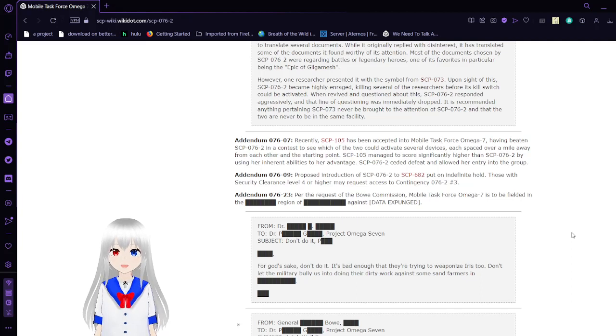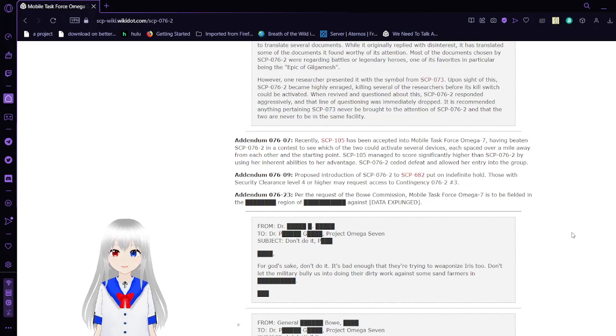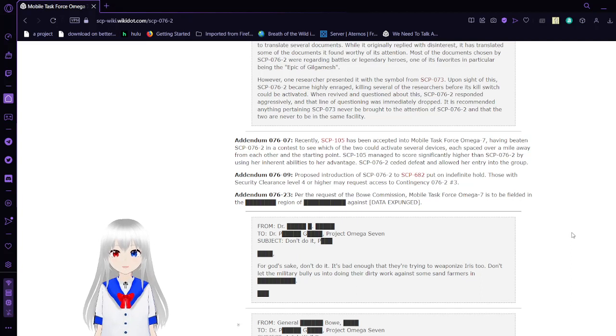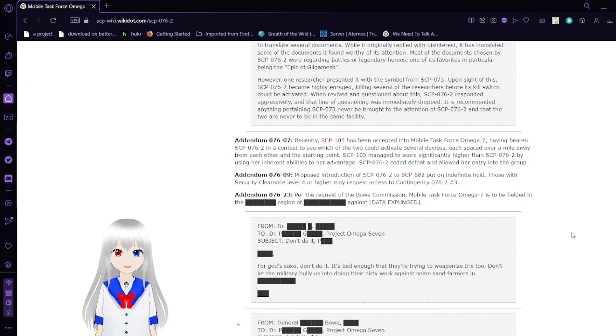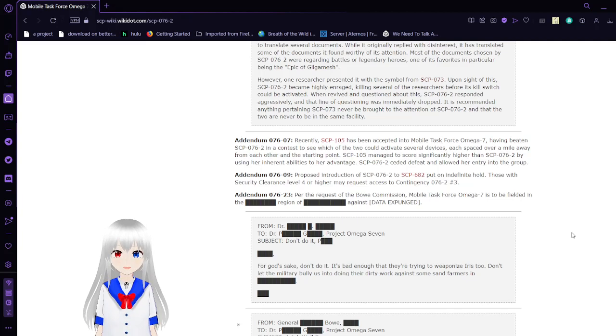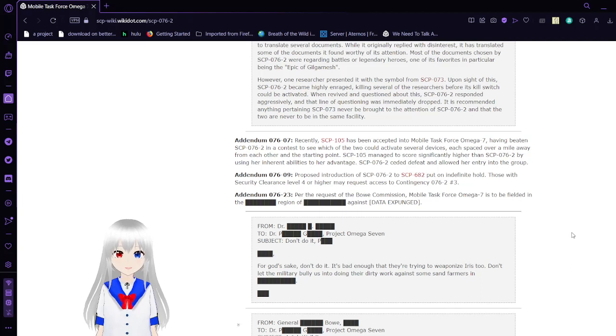Identity of SCP-76-7. Recently, SCP-105 has been accepted into Mobile Task Force Omega-7, having beaten SCP-76-2 at a contest to see which of the two could activate several devices, each spaced over a mile away from each other and its starting point. SCP-105 managed to score significantly higher than SCP-76-2 by using her inherent abilities to her advantage. SCP-76-2 conceded defeat and allowed her entry into the group.